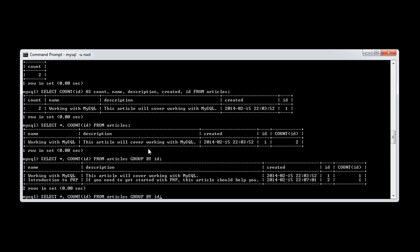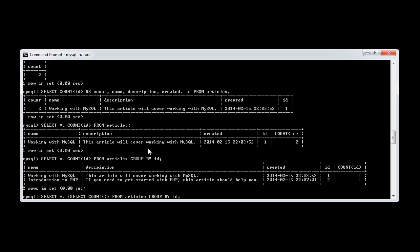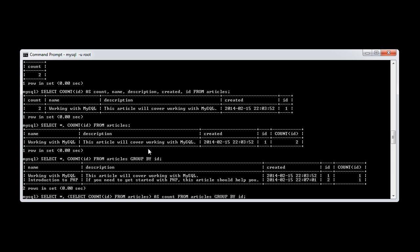So that looks a little bit strange. So what we can actually do here is, instead of saying count ID, we want to go ahead and create an inline or inside query. So I'm going to go ahead and say select count. And this is all within brackets. Select count ID from articles as count.